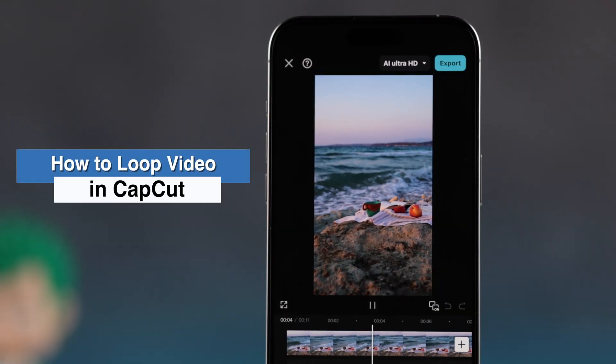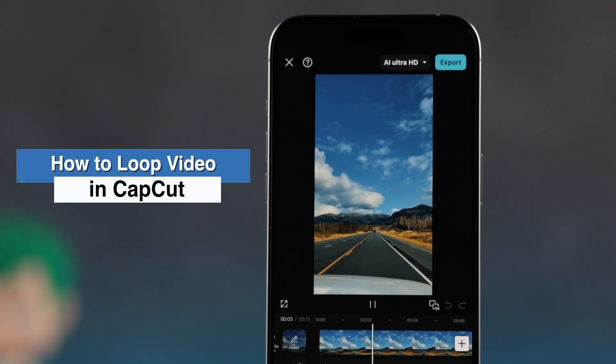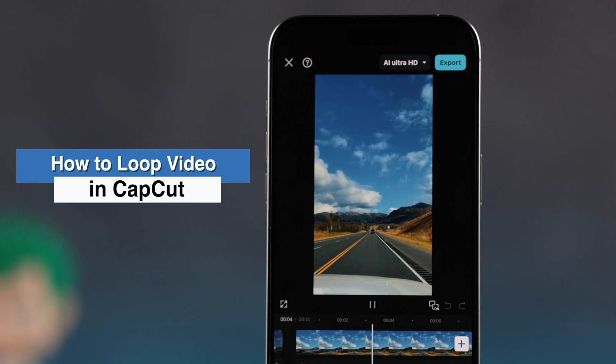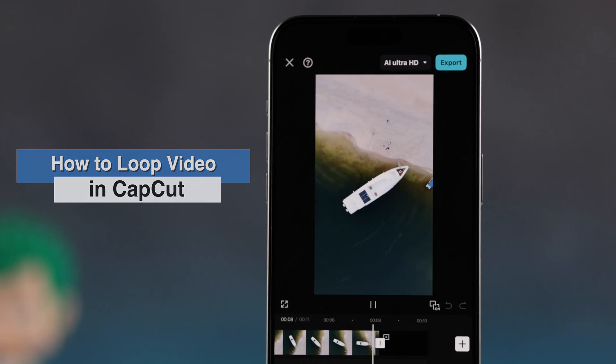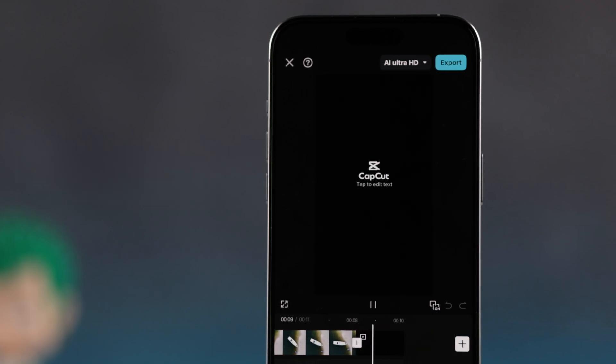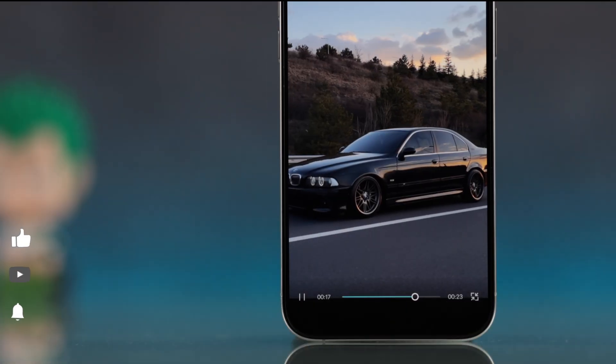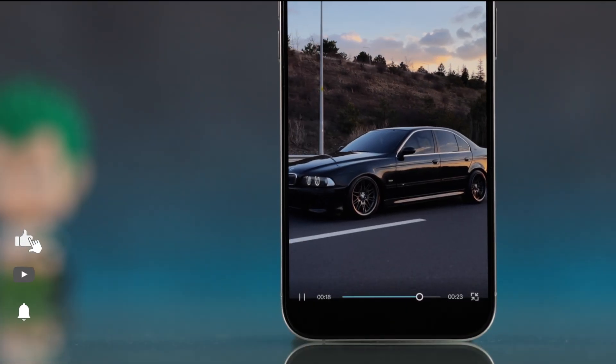Hey there, here's a simple trick to try how you can loop or repeat a video in CapCut as many times as you want.